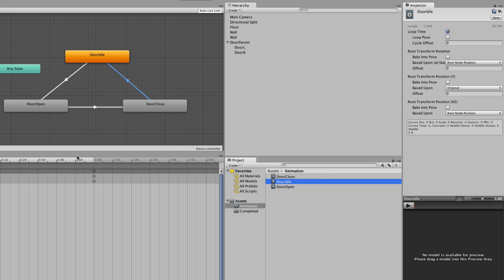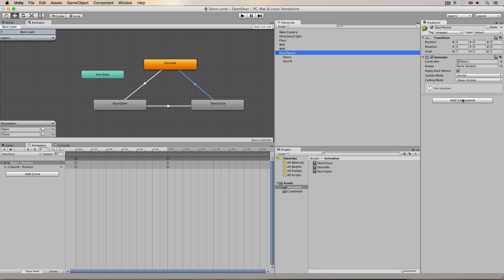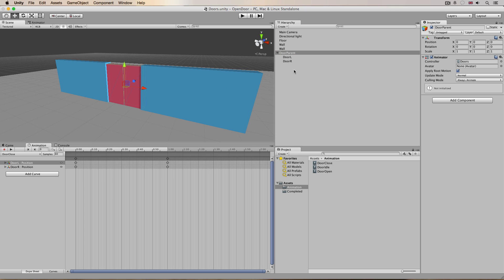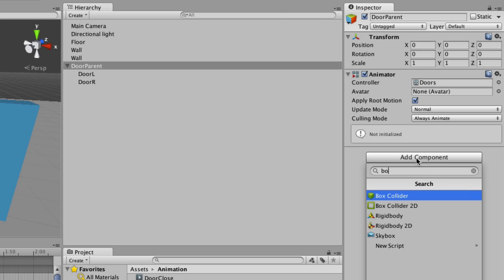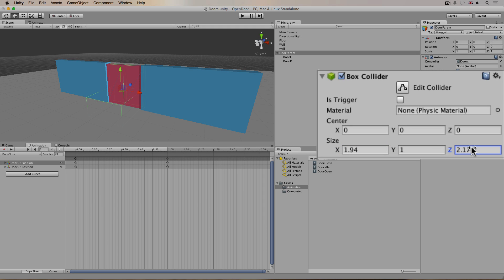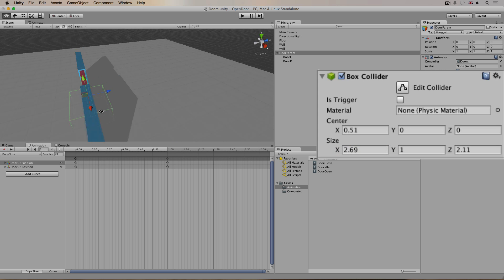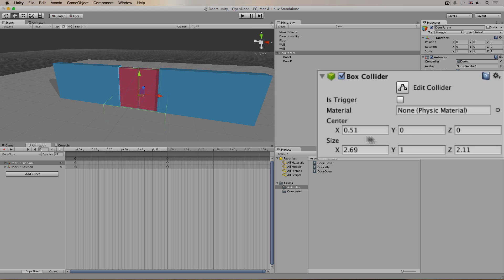To make this actually work we need a script to set these trigger parameters — triggering the transition from idle to open and open to close. We select our door parent and first put on a trigger collider. I go to Add Component and use a box collider on our empty object, then rescale it so it's overlapping in front of the door, so when the player moves up to it the door opens before they bump into it. We also need to check 'Is Trigger' to make sure it's a trigger and not an actual solid volume.